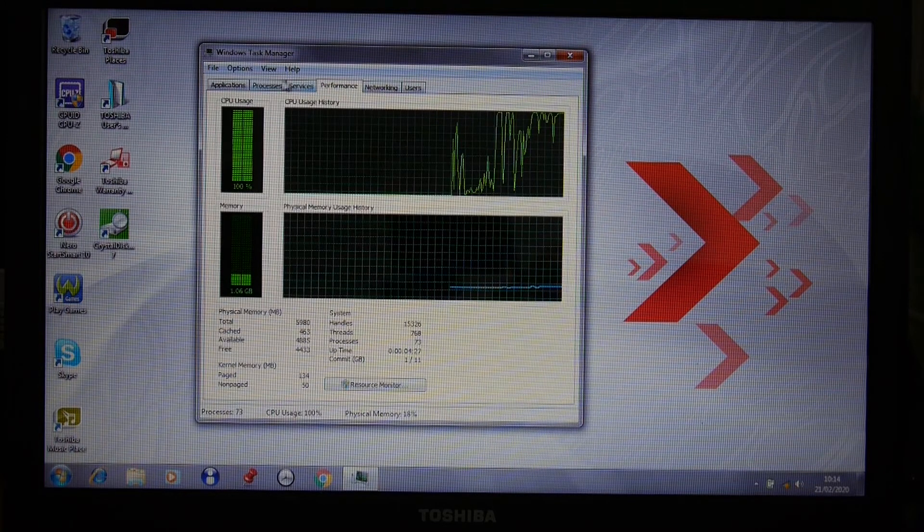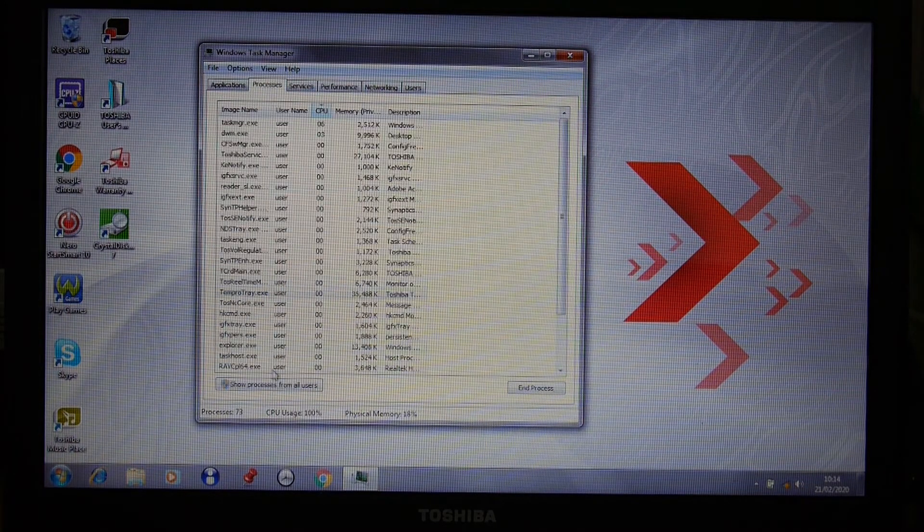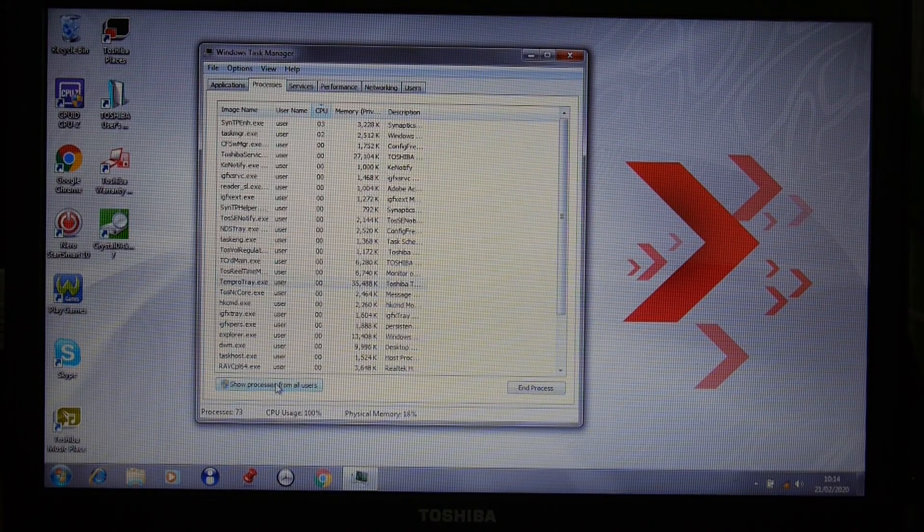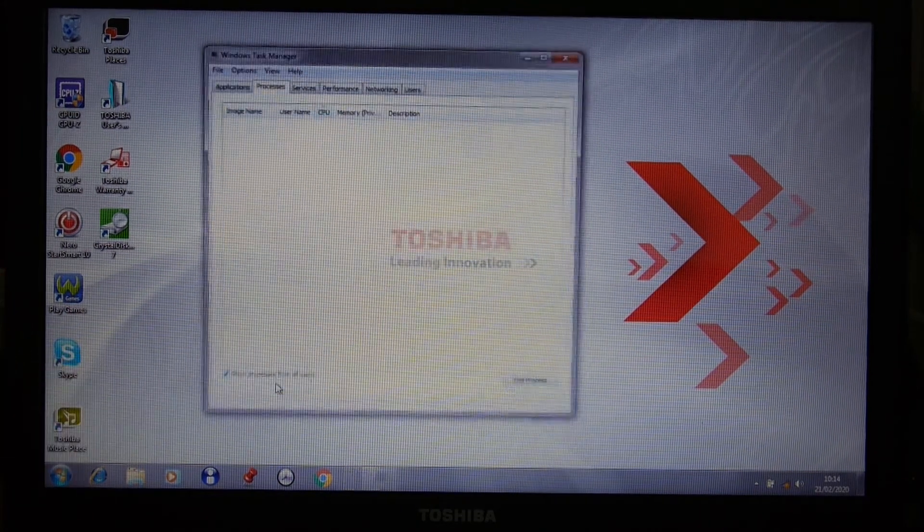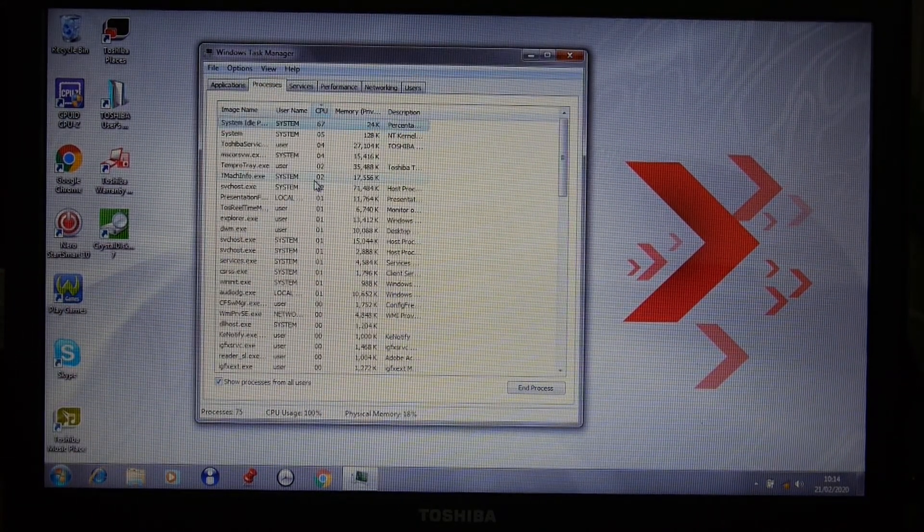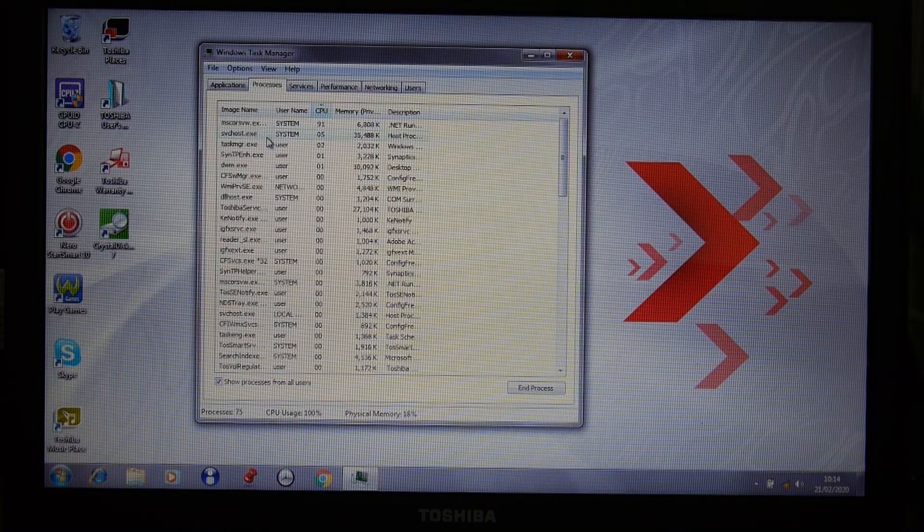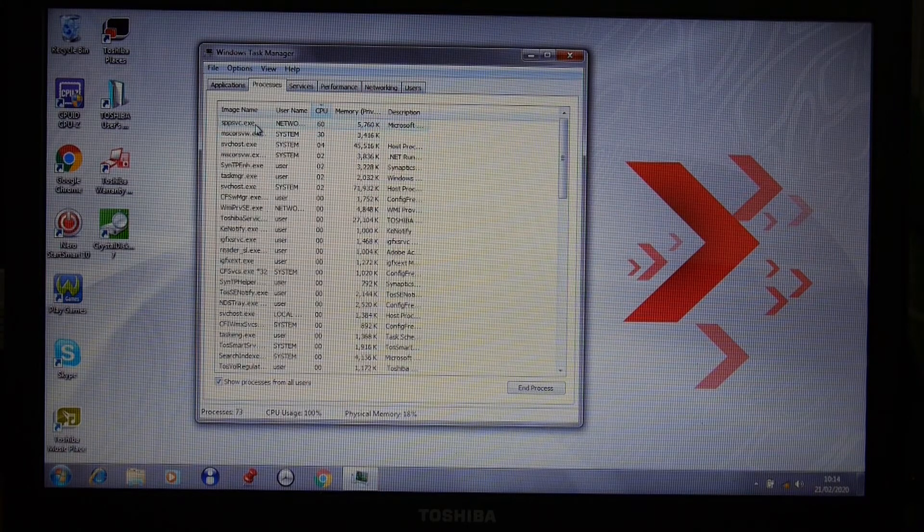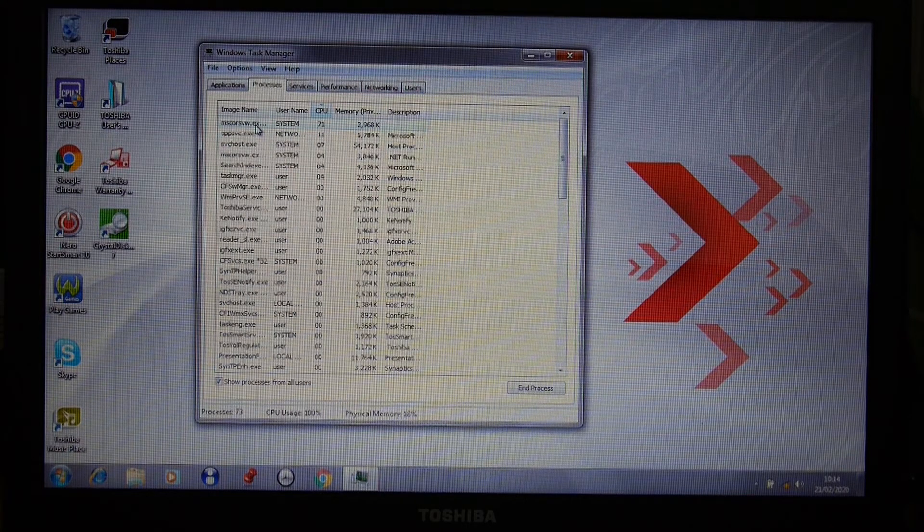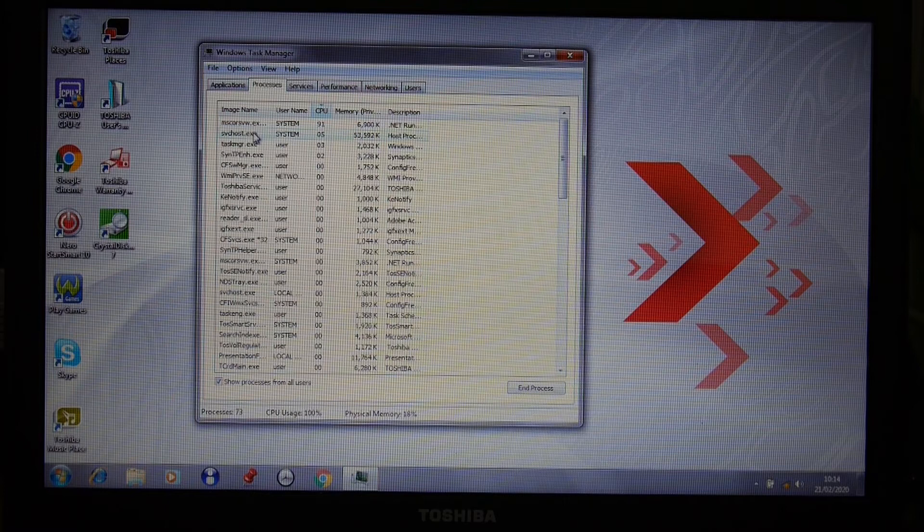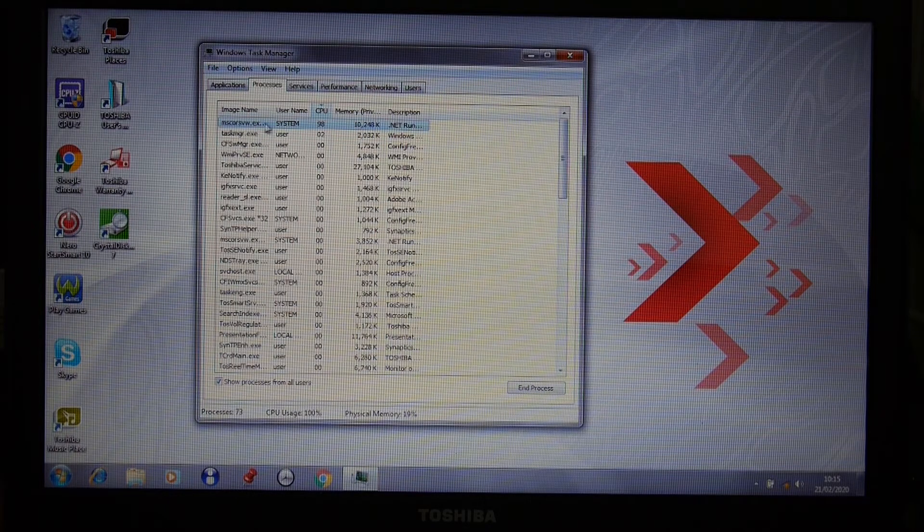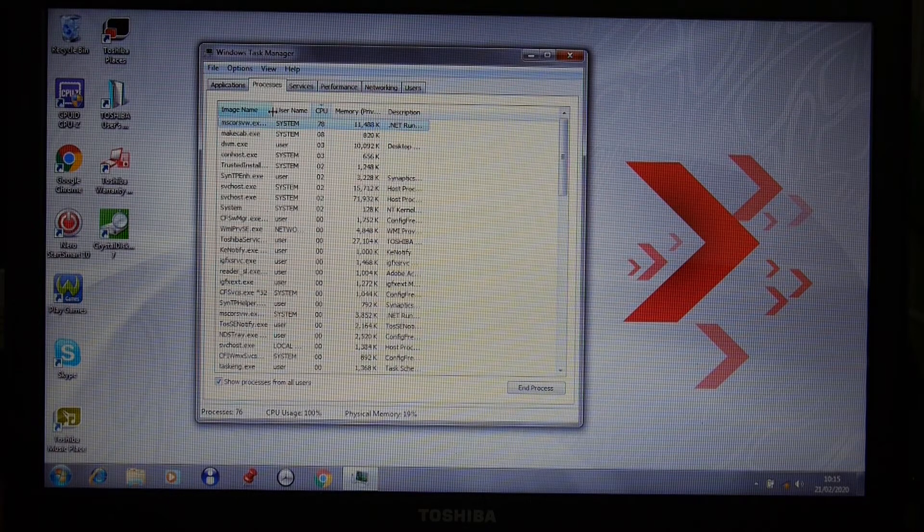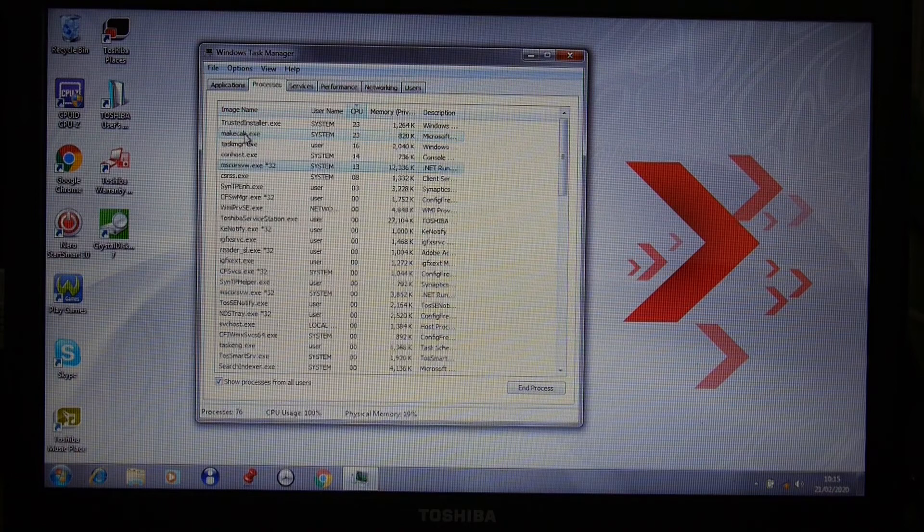If we have a look at what's using the processor the most, in theory, if we select show processes from all users, we should be able to see that there's some things running. There will be Windows Update running, and whatever this is, .NET Runtime.